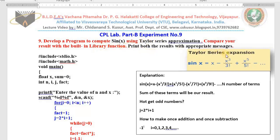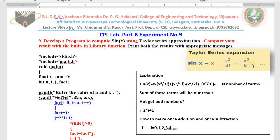Look at this Taylor series expansion. You need to write one program to evaluate this Taylor series. In order to solve this Taylor series, we need to have the x value — not only the x value, we need to know the number of terms also, because there will be no end for this series.